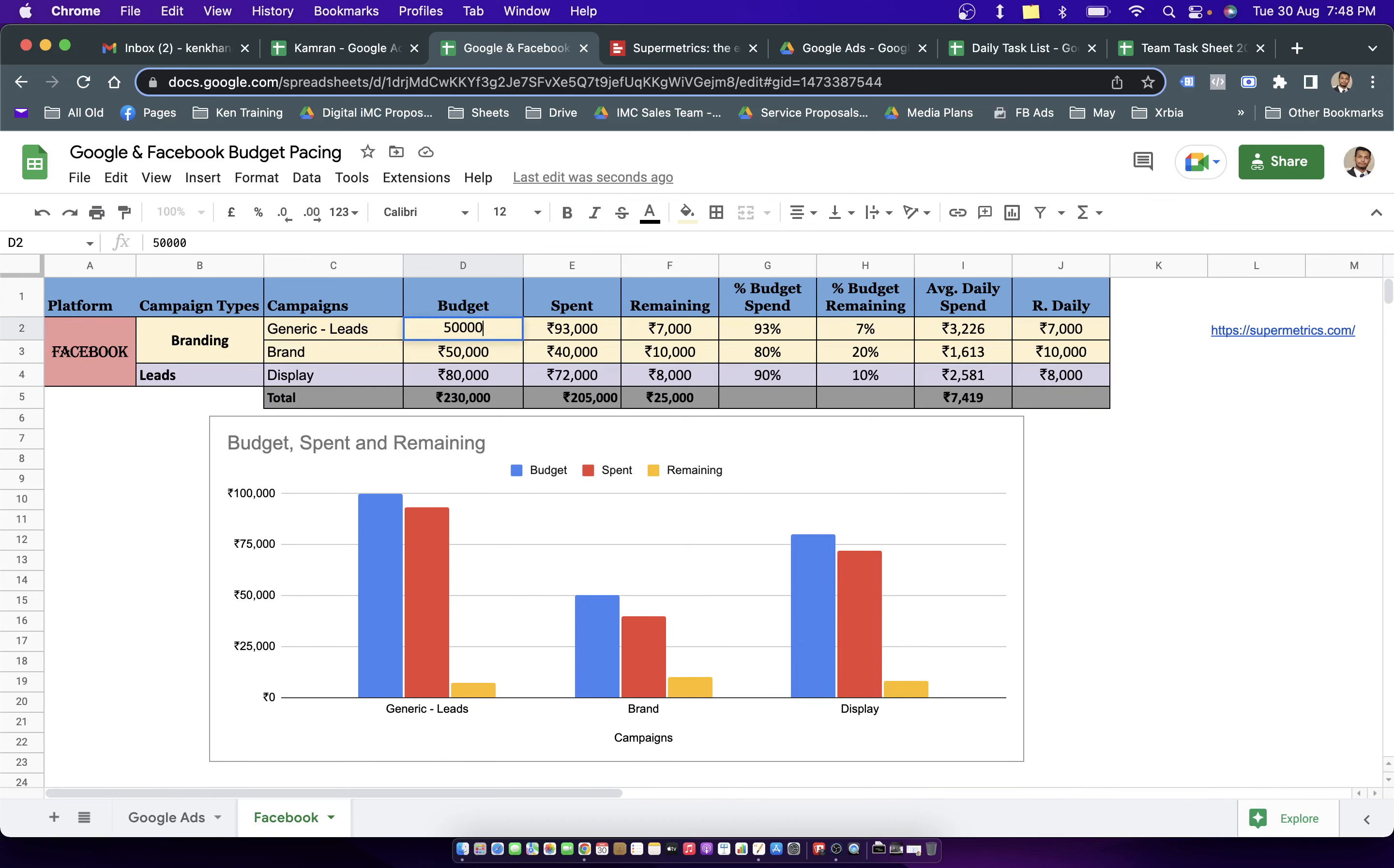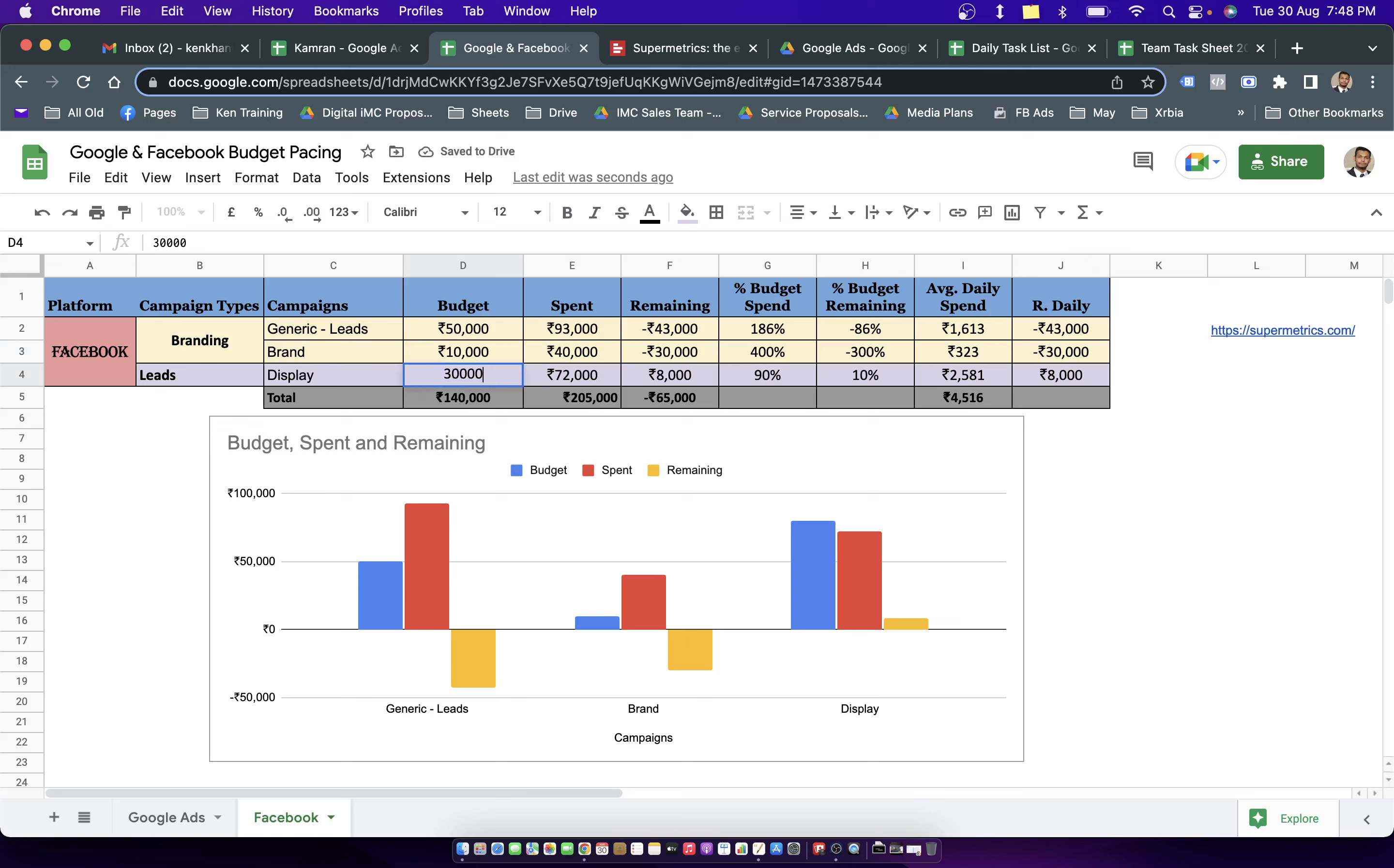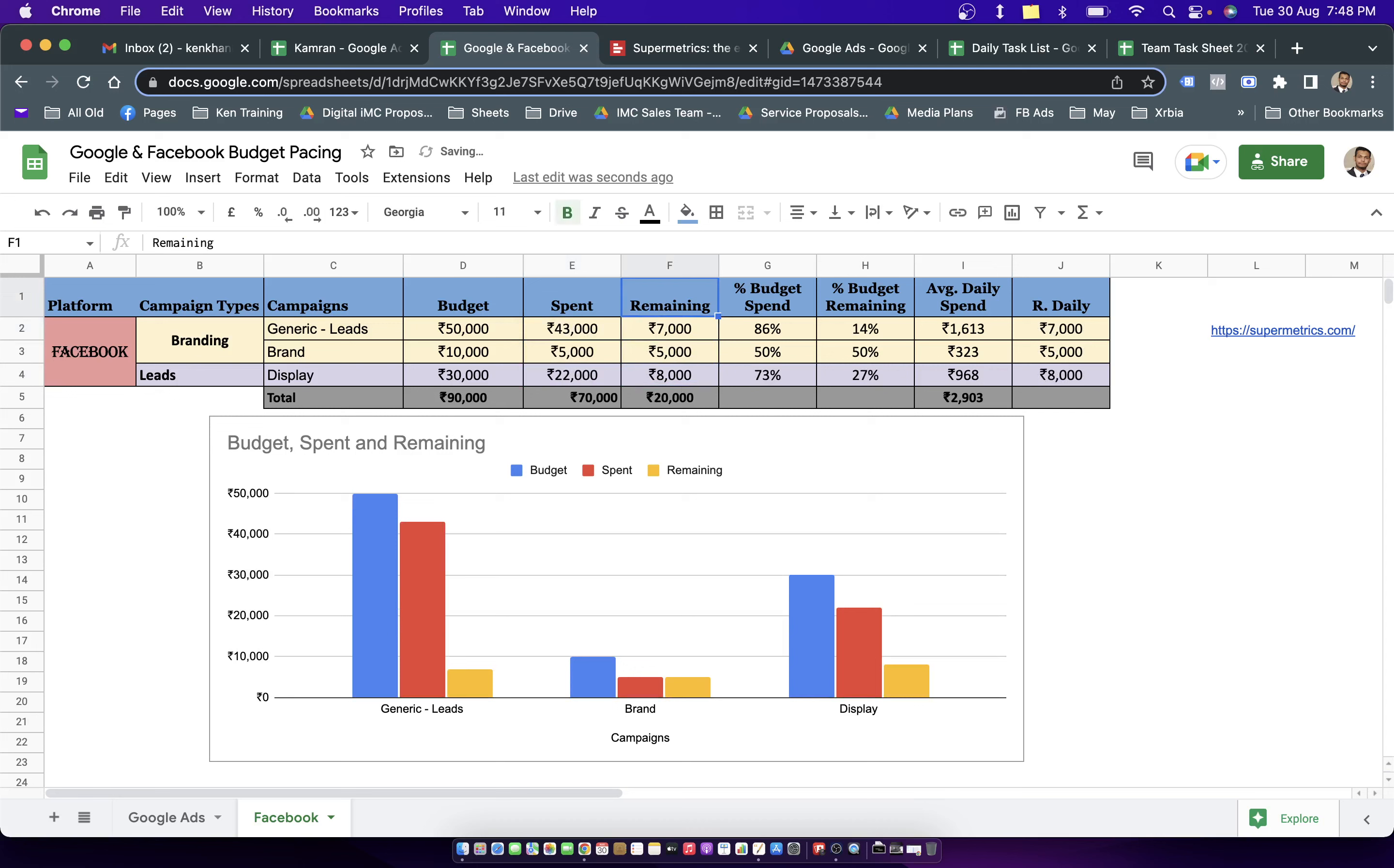This could be branding and leads. Let's say I have only two campaigns in branding and maybe only one campaign for leads. For all of these campaigns, maybe 50,000, 30,000, or let's say 10,000 for this one, let's keep it 30,000. So we have a total budget of 90,000 rupees. Let's say we have a spend of 43,000 here and then maybe 5,000 here and then 22,000 here. So we are left with 7,000 rupees of budget in the first campaign, 5,000 in the second one and 8,000 in the third one. So I have taken these three values for making this graph. The first one is budget, second one is spend, third one is remaining.